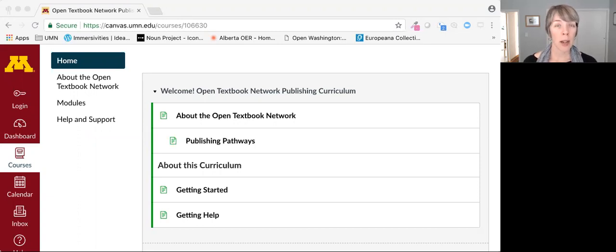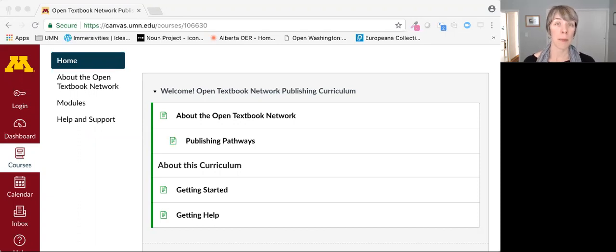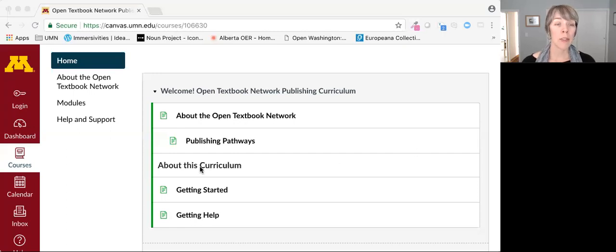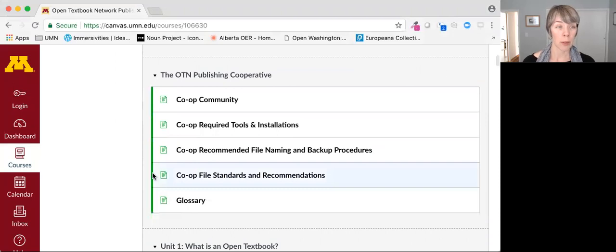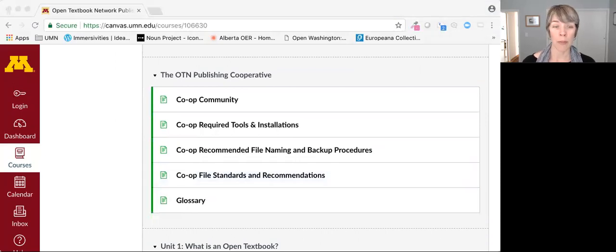Some of the content is specific to the methodology we're experimenting with in the publishing cooperative. For example, if you're not in the cooperative, you'll probably want to skip this section here, called the OTN Publishing Cooperative.